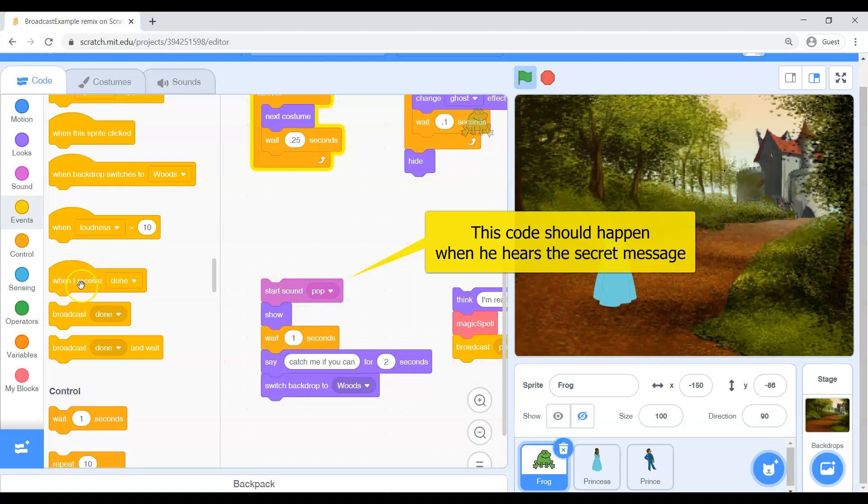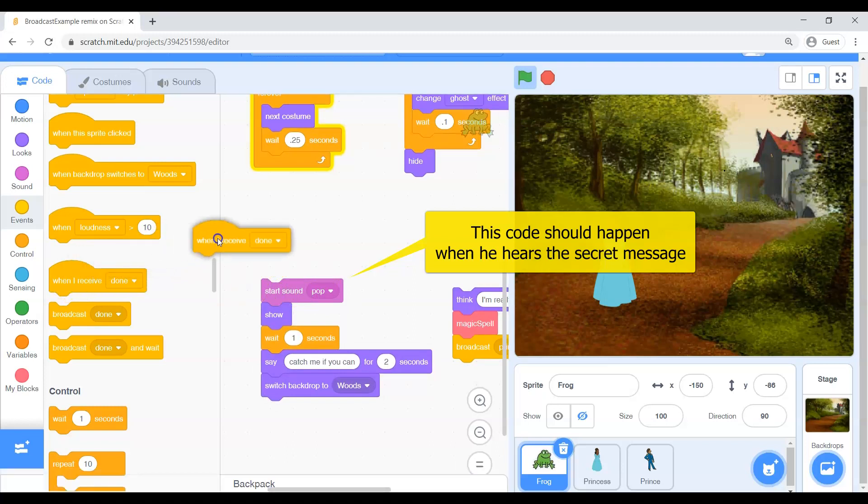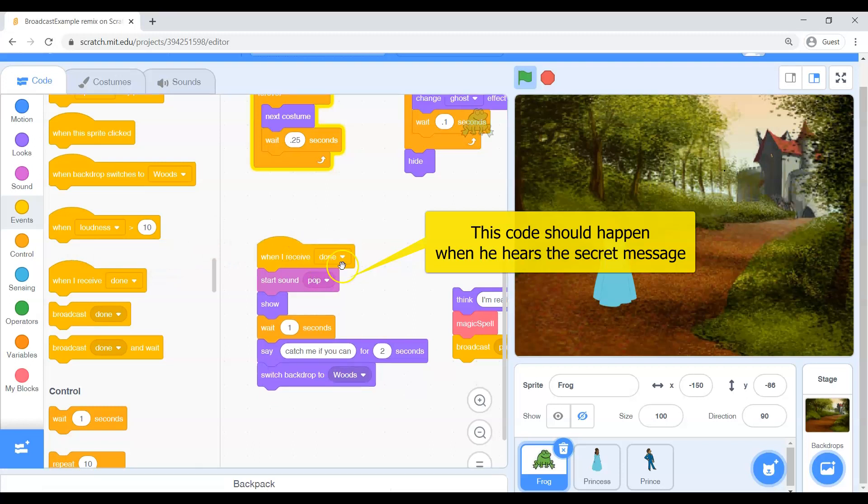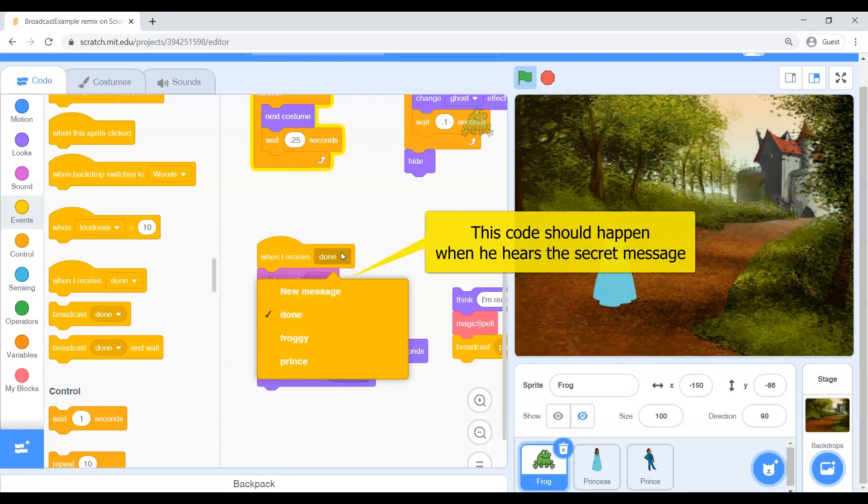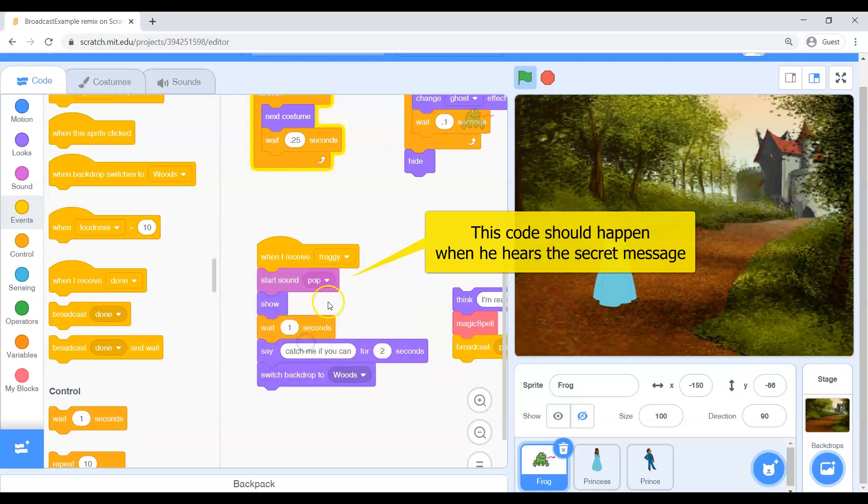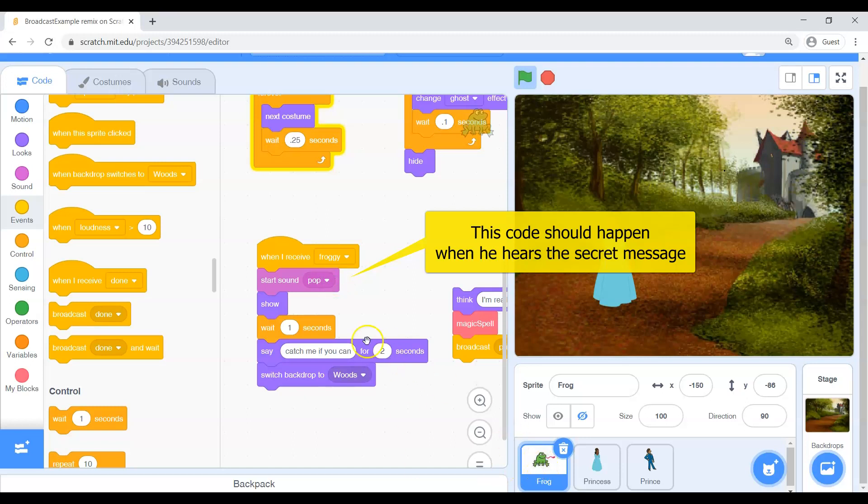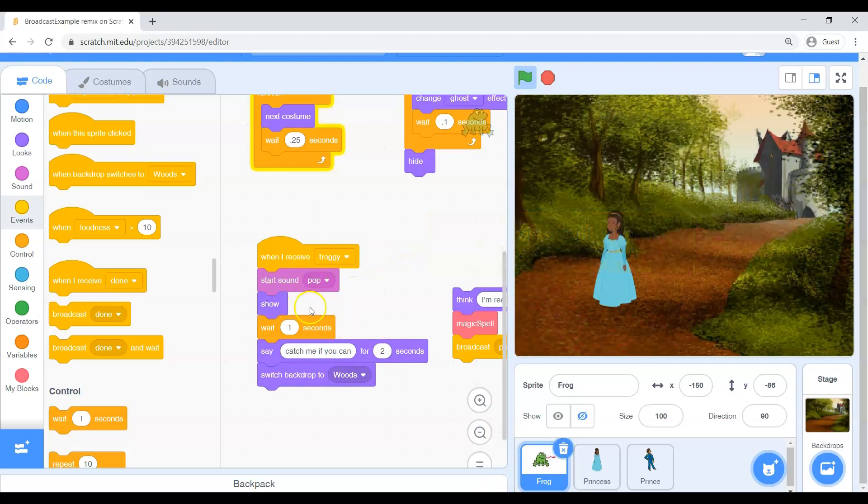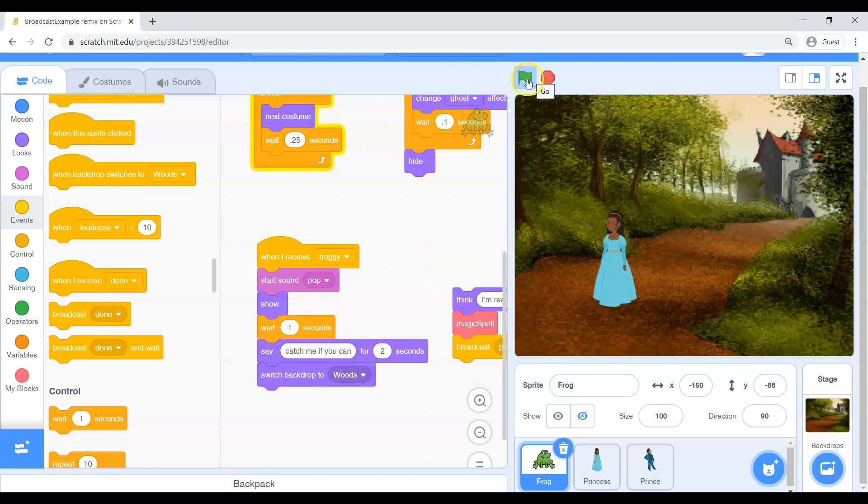I want to grab this block called when I receive. And hit your drop down. And I want to change this to froggy. So the princess kind of whispers the word froggy. And so then in the frog's brain will say okay when he hears that secret message froggy, he's going to play a sound. He's going to show up. He's going to wait a little bit. He's going to say a message. So here we go. Let's see if this happens. Press the green flag.